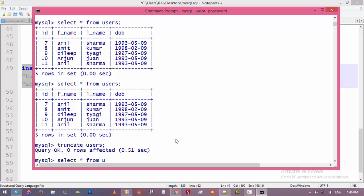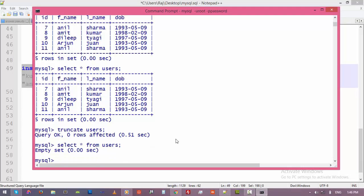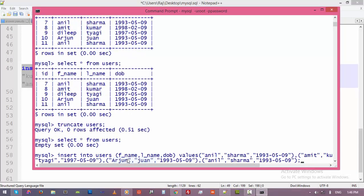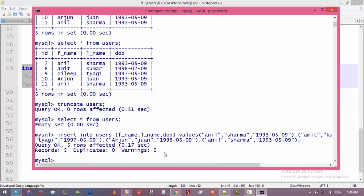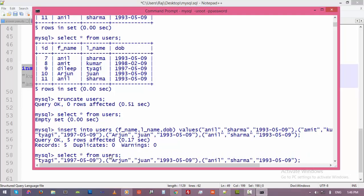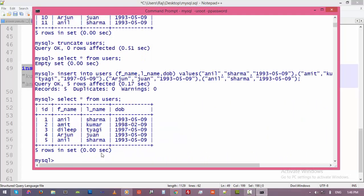Let's have a look at the table. The table is empty. Let's try to insert some records into the table again, then enter. Now let's have a look at the table data. Select star. Now you can notice that the ID starts from one, two, three, four, five. So this is the key difference.